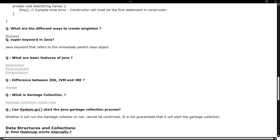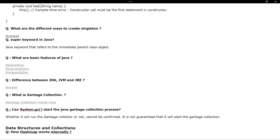The next question is: what are the different ways to create a Singleton design pattern in Java? How many ways can we create a Singleton, and what are all those approaches? After that, they ask about the 'super' keyword in Java — we already discussed what 'super' is in this context.